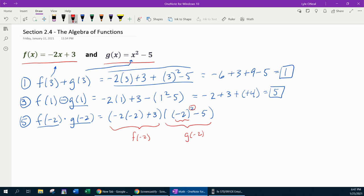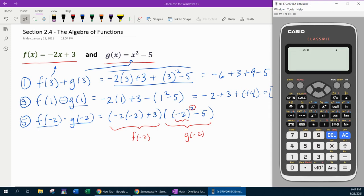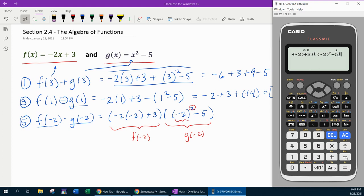I'm going to go to my calculator because it's a little bit easier to input this electronically. Parentheses, negative 2 times negative 2 plus 3 times — and there's going to be double parentheses there for the negative 2 squared minus 5. Do you see the difference between using the subtraction key and the negative button? It's important to know when to use negative and when to use minus. And the answer is negative 7.